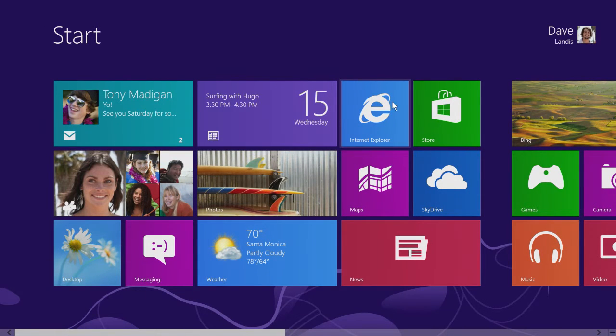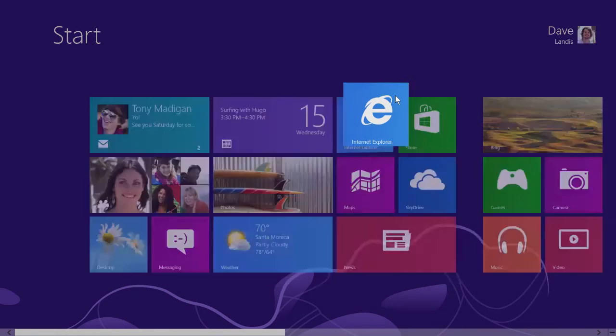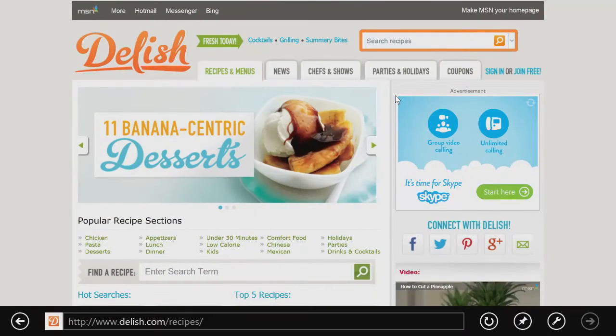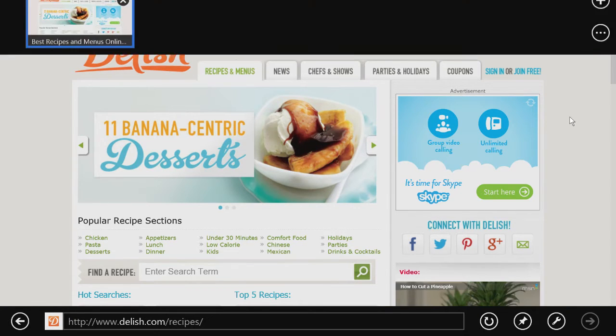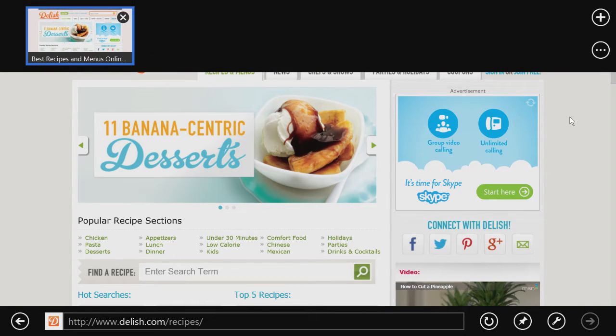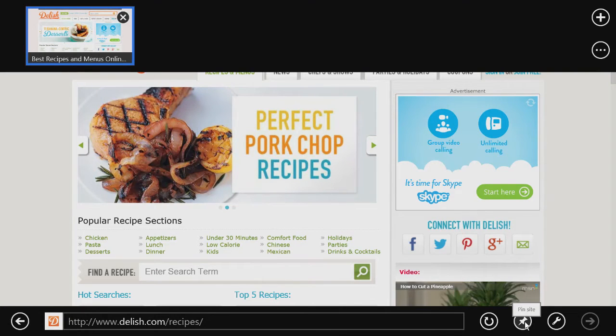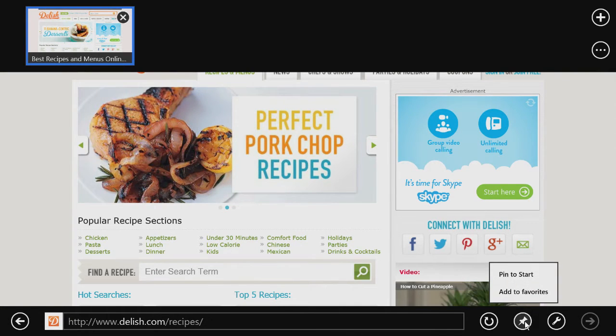To pin a website, open your browser, go to the page you want, right-click the page and click Pin to Start.